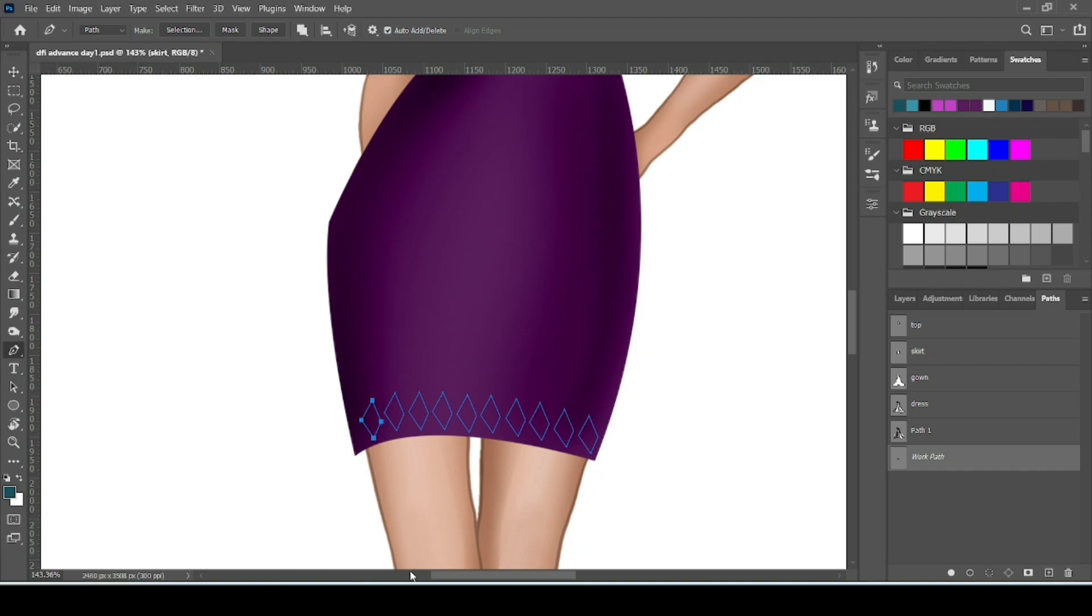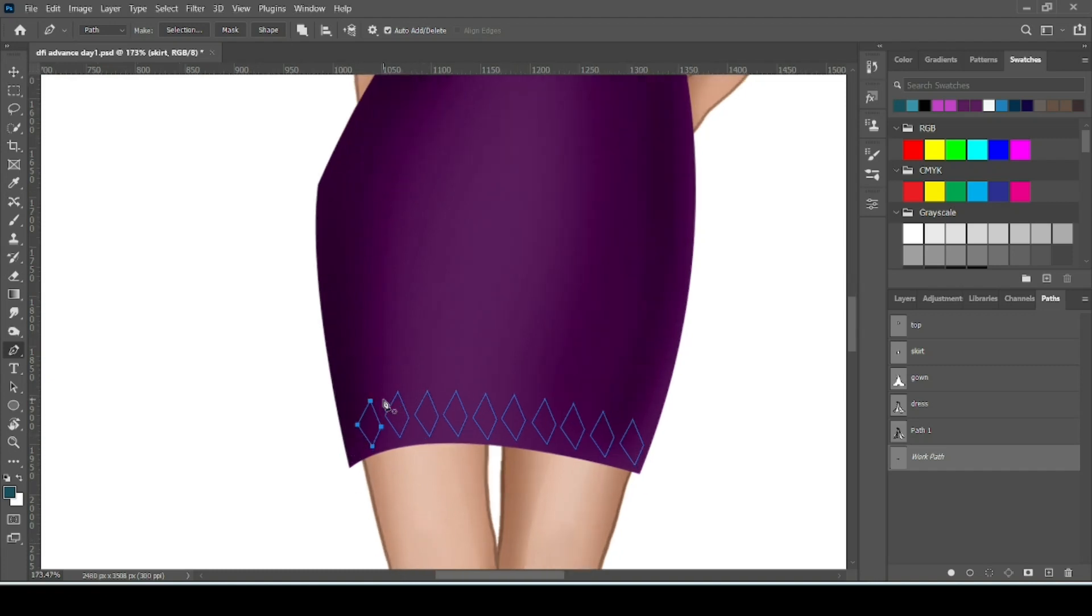Now here you can see some path. All the paths are in the same direction but our skirt has a little curve, so we will do a little adjustment here.